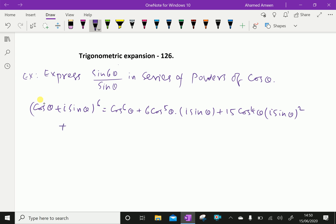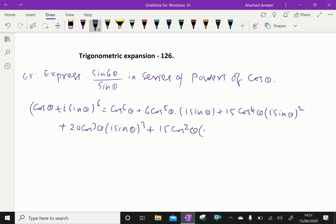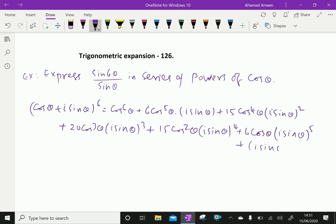Plus 6C3, which is 20 cos³θ · (i sin θ)^3, plus 6C4, which is 15 cos²θ · (i sin θ)^4, plus 6C5, which is 6 cos θ · (i sin θ)^5, plus 6C6, which is 1 · (i sin θ)^6.